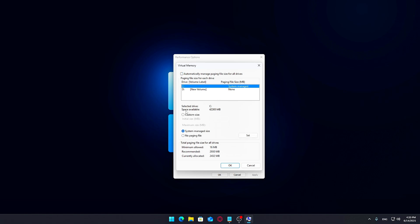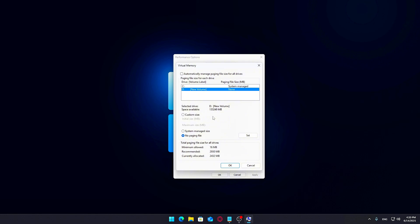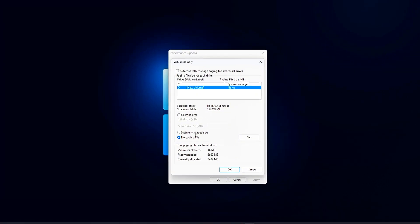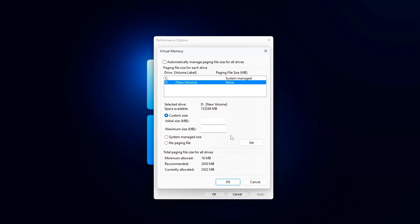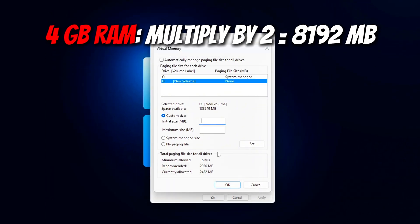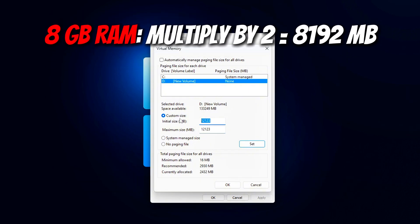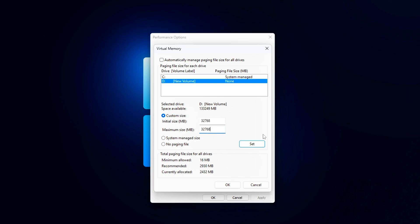Uncheck Automatically manage paging file size for all drives. Select the drive where you want to place your page file, preferably an SSD. Click on Custom Size and then do the following math: If you have 4 GB RAM, multiply by 2 equals 8,192 MB. For 8 GB RAM, multiply by 2 equals 16,384 MB.